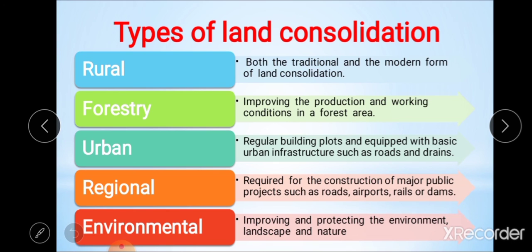The second type is forestry land consolidation. This mainly focuses on improving protection and working conditions of forest areas, especially where regulations concerning woodland are applied. This type includes land allocation, road construction, and landscape development measures, and is sometimes applied in combination with rural land consolidation.